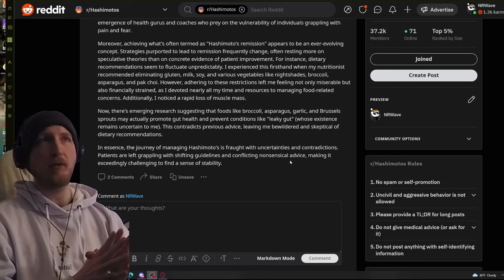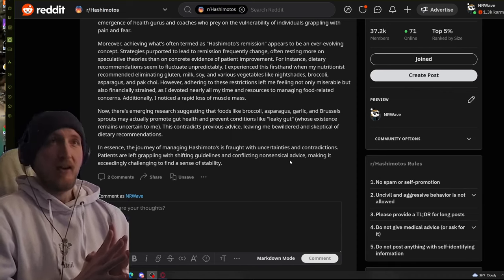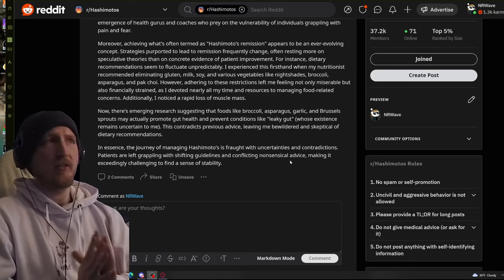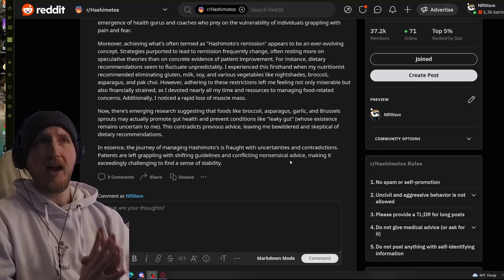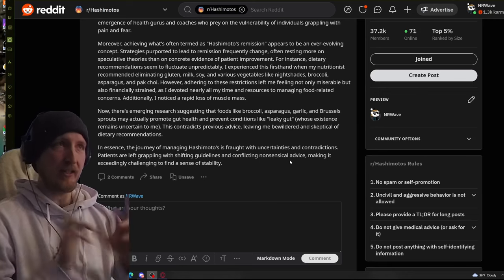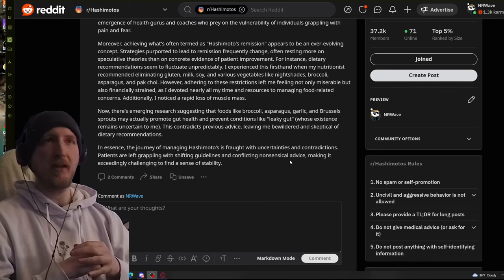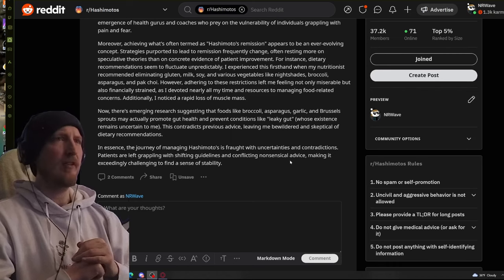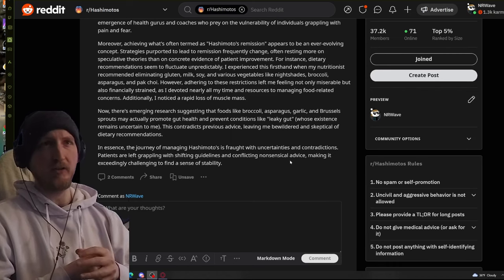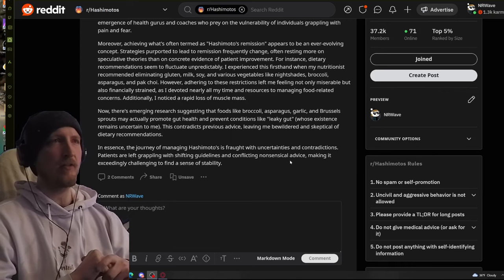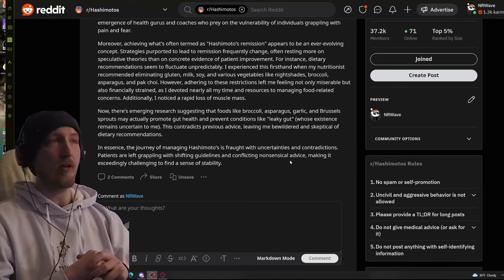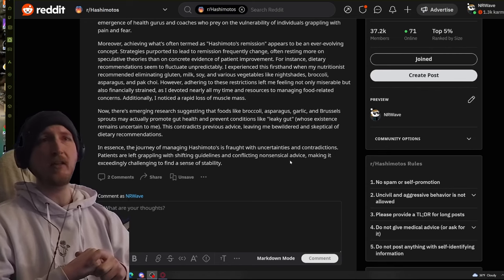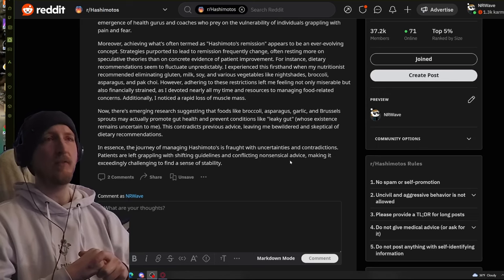Now there's emerging research suggesting that foods like broccoli, asparagus, garlic, and brussel sprouts may actually promote gut health and prevent conditions like leaky gut, whose existence remains uncertain to me. This contradicts previous advice, leaving me bewildered and skeptical of dietary recommendations. In essence, the journey of managing Hashimoto's is fraught with uncertainties and contradictions. Patients are left grappling with shifting guidelines and conflicting nonsensical advice, making it exceedingly challenging to find a sense of stability.